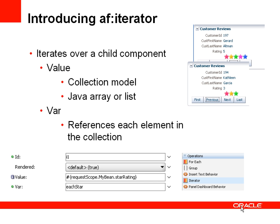And what we're going to do here is rather than just display the rating value as an integer, we're going to stamp out an image, a star, the number of times for that rating. So if a customer has a rating of five, we stamp out five stars.